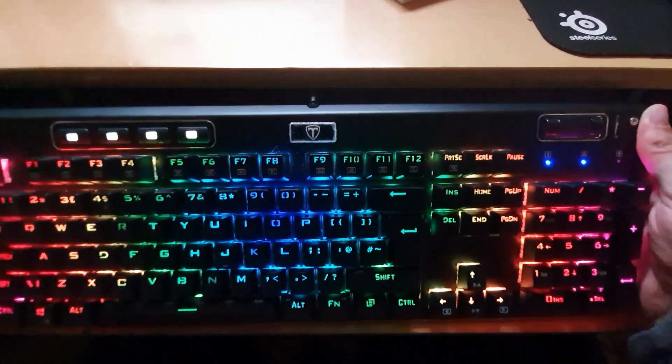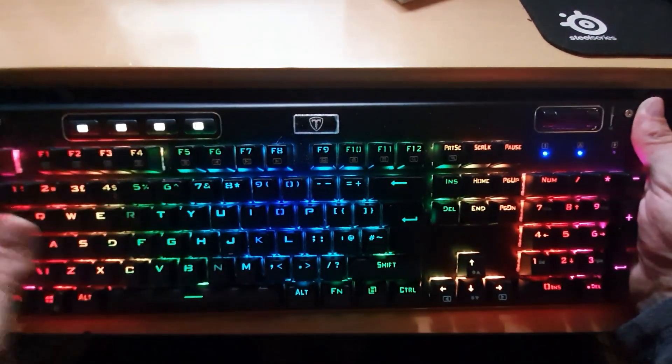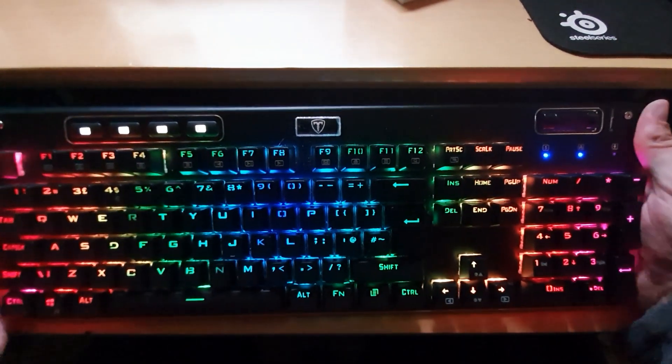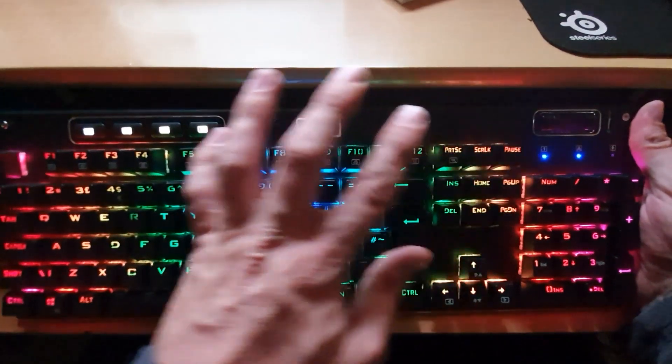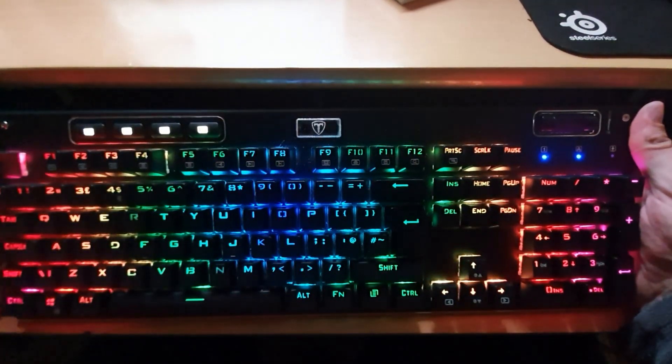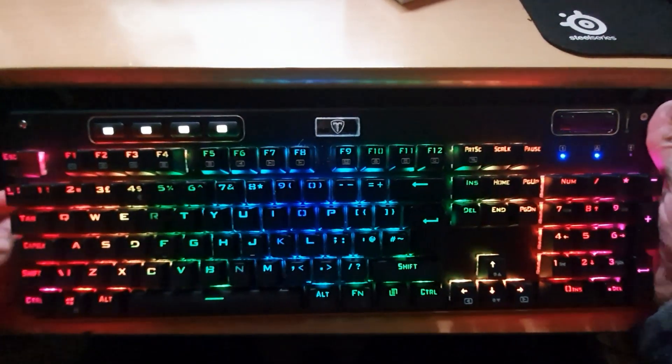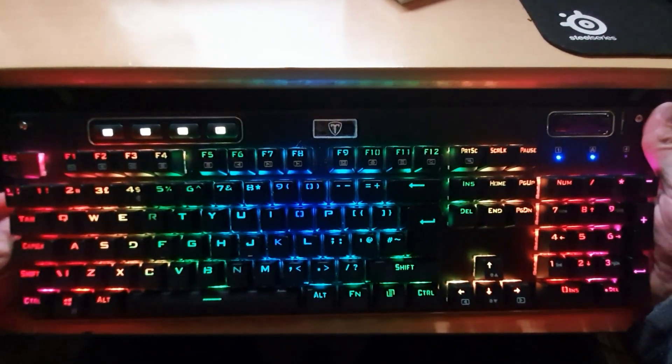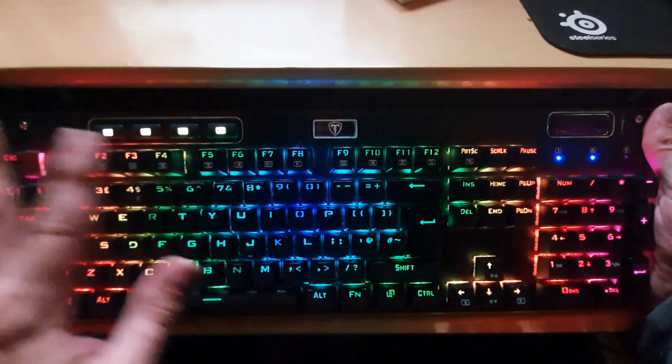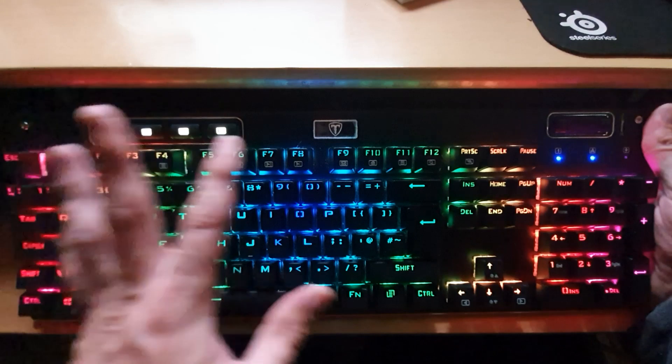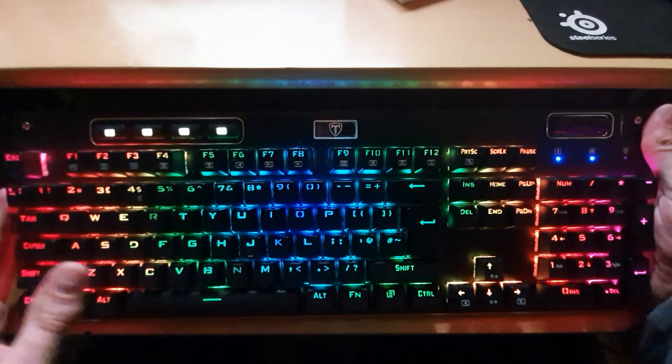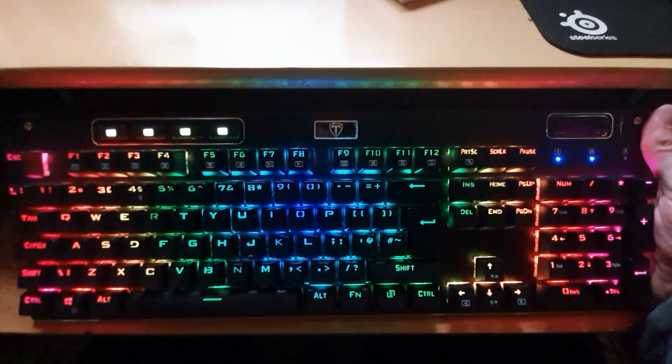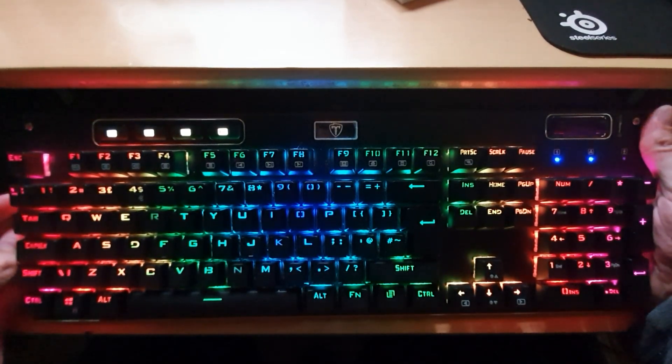There is software provided so you can customize the RGB backlight as well so you can have it flashing, you can have it different colors and we'll have a look at the software now.